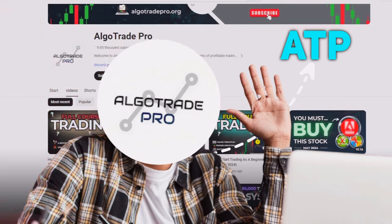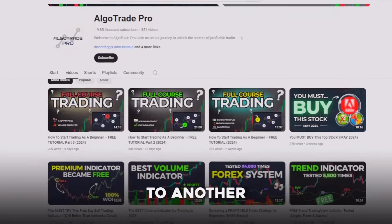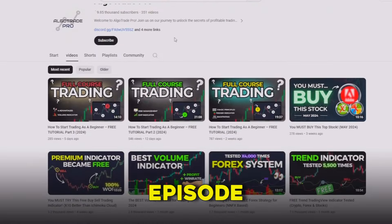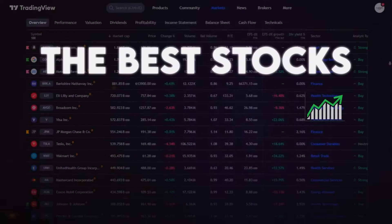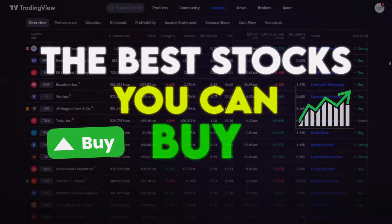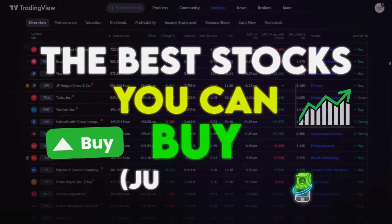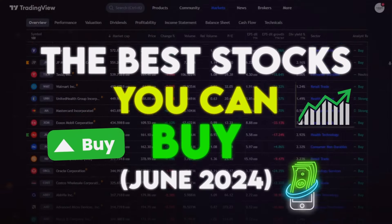Hello guys, my name is ATP and welcome to another episode of the best stocks you can buy, in this case for June 2024.